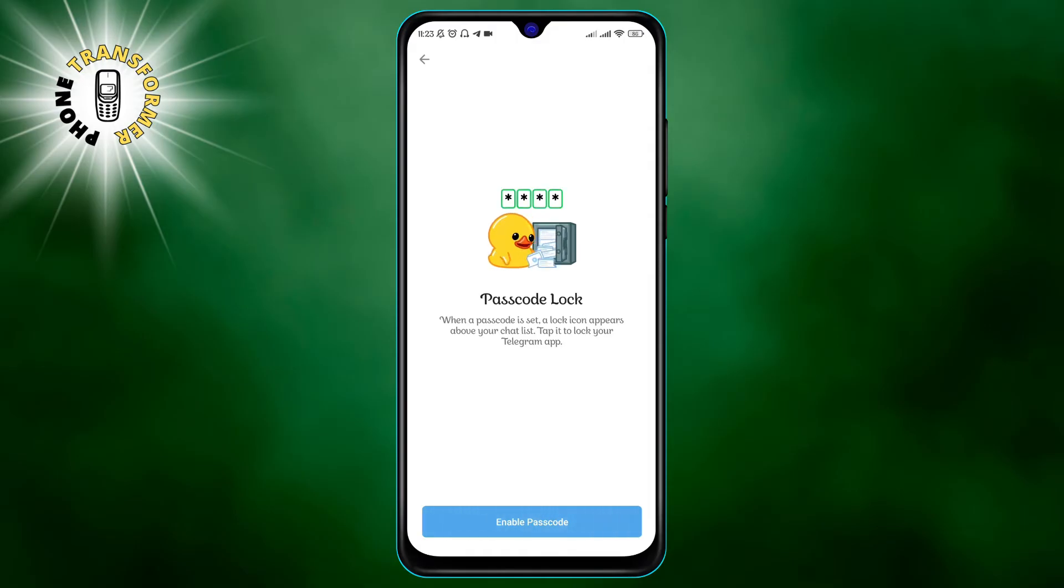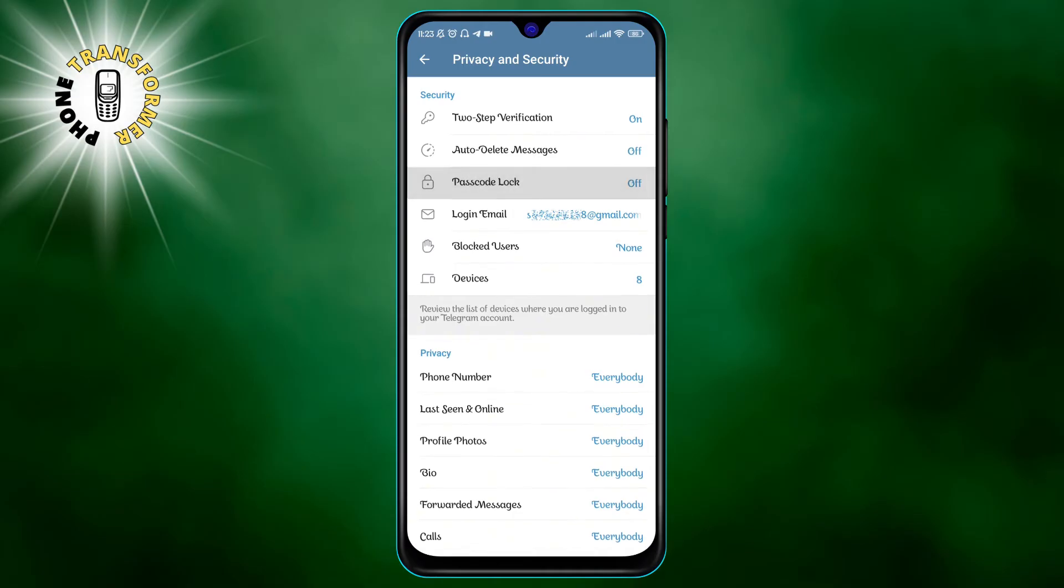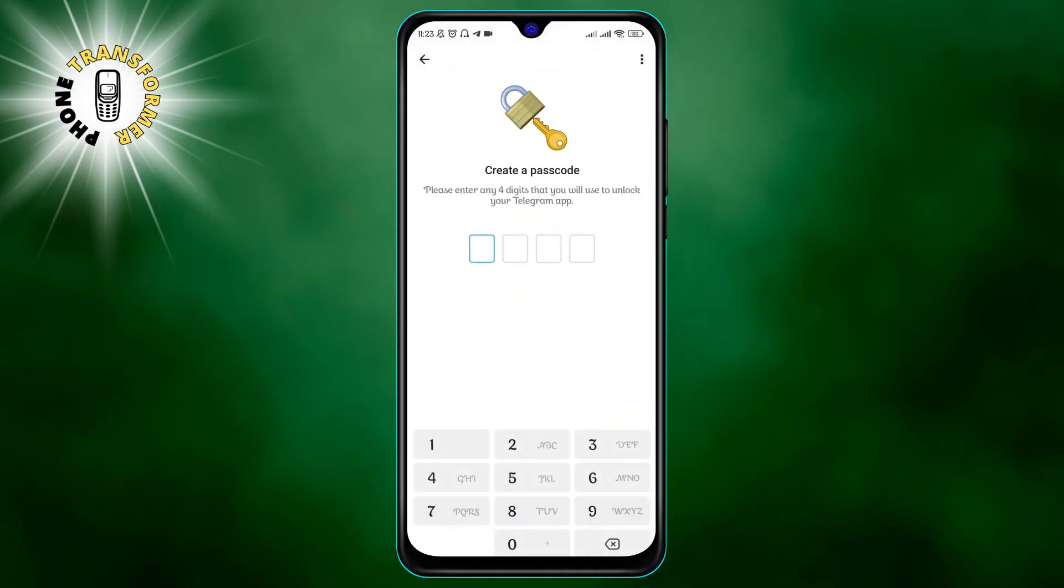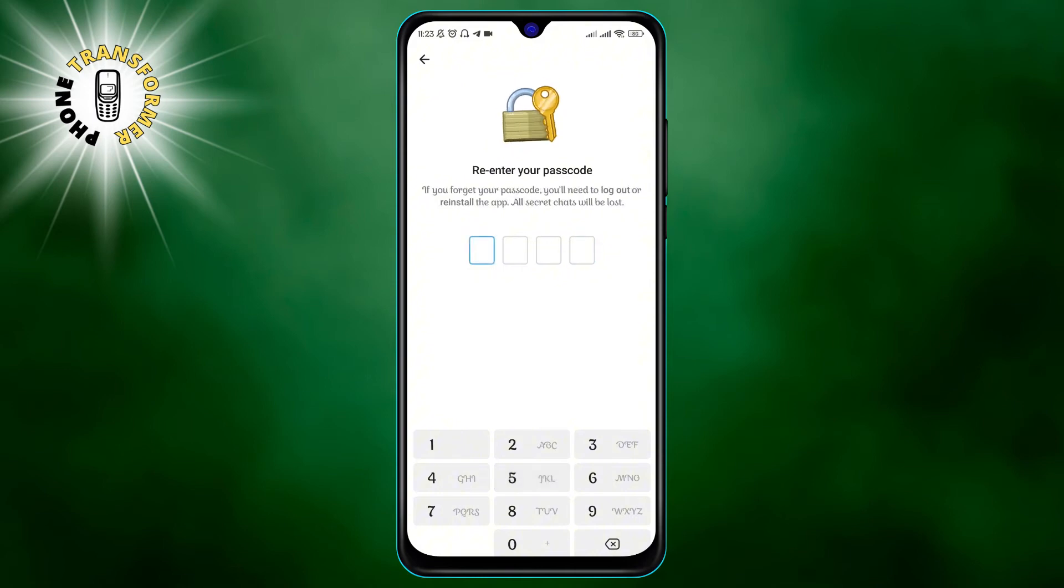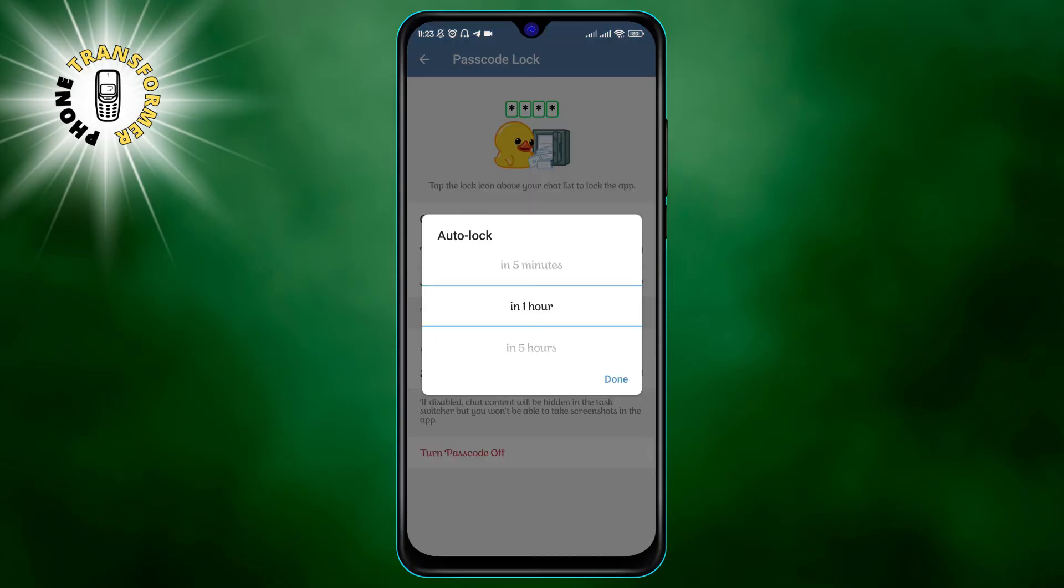To set a passcode lock, go to settings and enter privacy and security. Tap on the passcode lock button and enter a four-digit passcode that you can easily remember. Then re-enter it for confirmation. You can also choose how long the app will stay unlocked after you exit it and whether you want to use your fingerprint or face ID to unlock it.